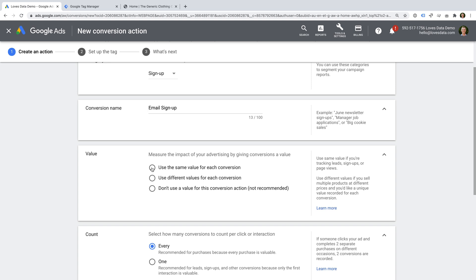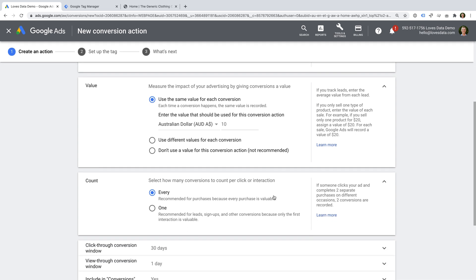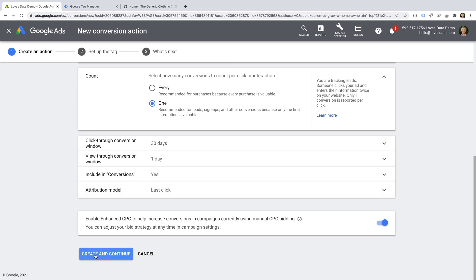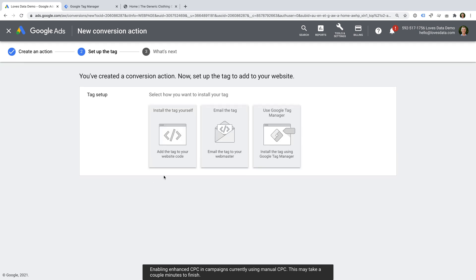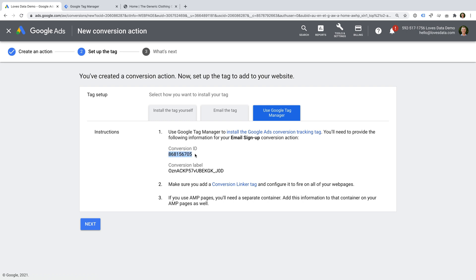I'm going to name this conversion 'email sign up'. We can then choose to assign a value for each conversion. I'm going to select the first option, which means every conversion will be given the same value, and I'm going to enter $10 as the value. This is just a symbolic dollar value, but you should try to calculate the average value for each of your conversions. Now I'm going to select one for the count. This means that if someone completes our email sign up form multiple times, we will only count one conversion. If we're selling items or want to count multiple conversions from the same person, then you should select Every. I'm going to click Create and Continue. Now we're given the dedicated Google Ads conversion tracking tag. Let's select the Google Tag Manager option, and we need to copy the conversion ID and the conversion label. Now it's time to head to Google Tag Manager.